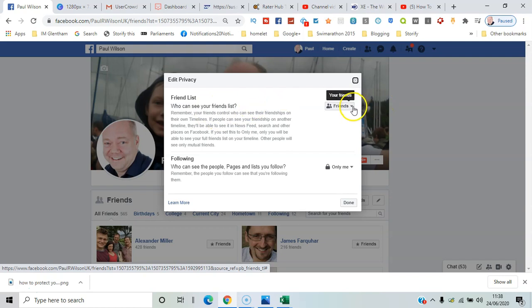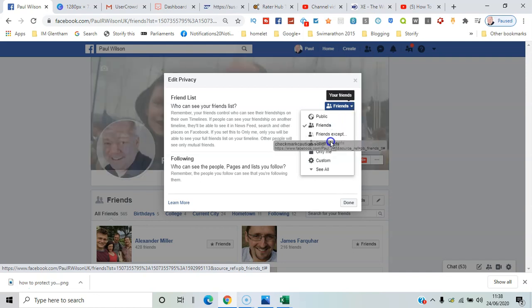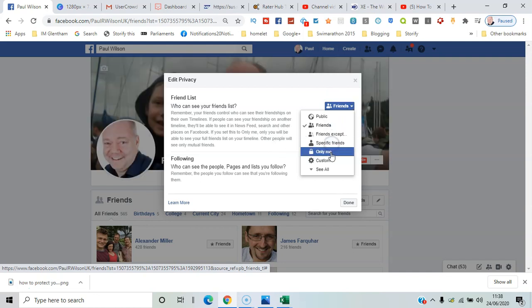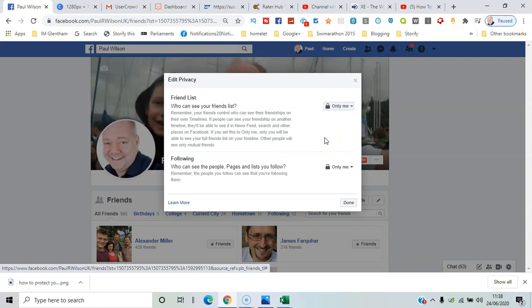So I could set that to public, I could set it for friends, or I could even set it to just only me so nobody at all can see who else they may have in common. That's a bit drastic for me.